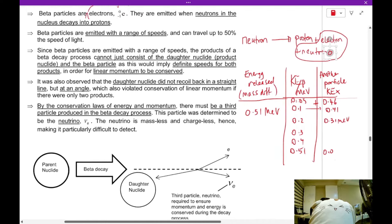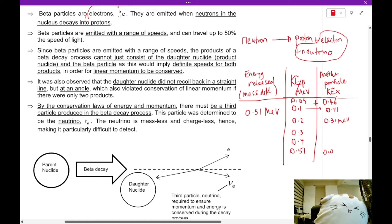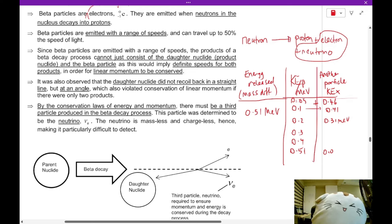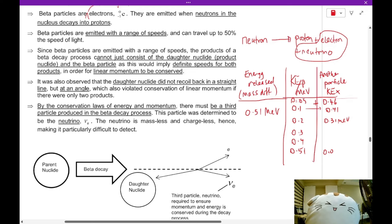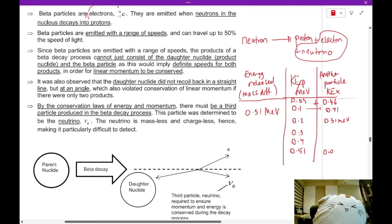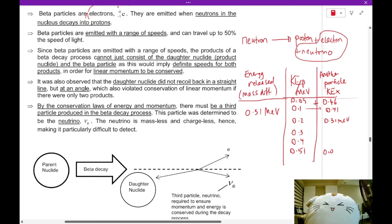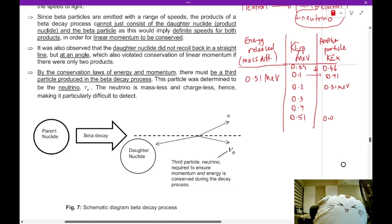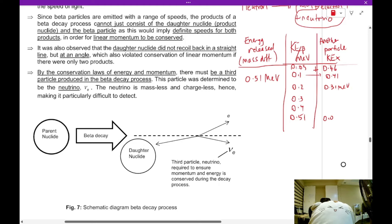Beta particles are emitted with a range of speeds, meaning they have varying kinetic energy. The products of a beta decay cannot just consist of the proton and electron, because that would imply both must have a fixed speed so that they add up to 0.51 MeV in order for linear momentum to be conserved. Another telling piece of evidence for a third particle is that the daughter nuclei do not recoil back in a straight line but at an angle, which also violates conservation of linear momentum.